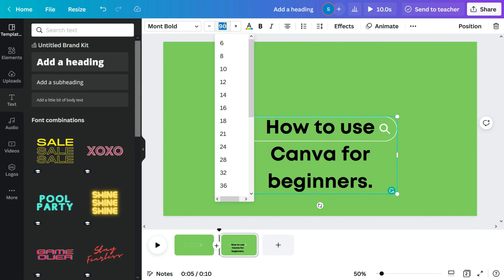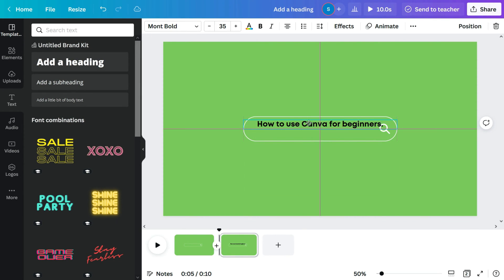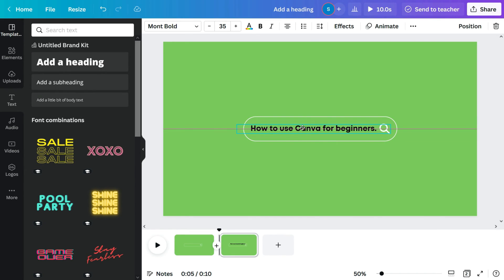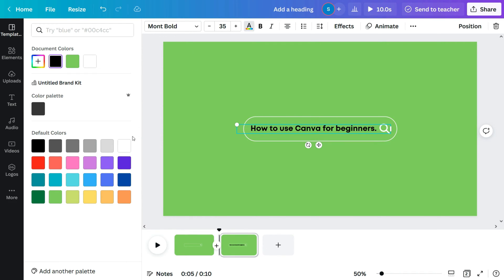Next I will select the text and reduce its font size to 35. Also change the text color to white and duplicate the page again.